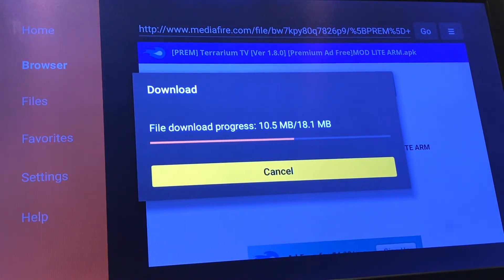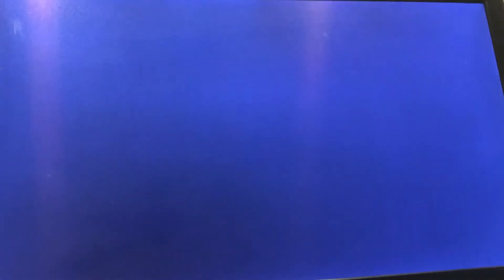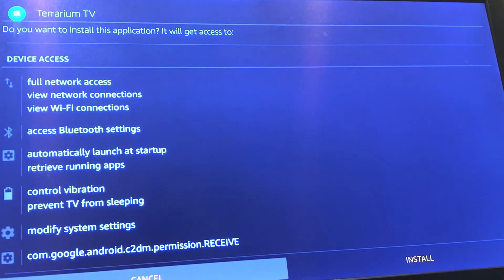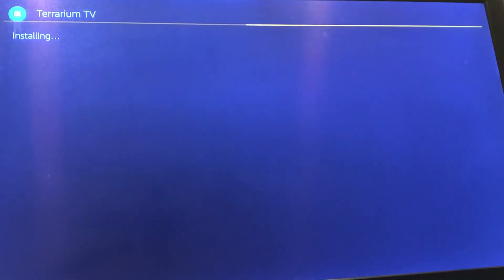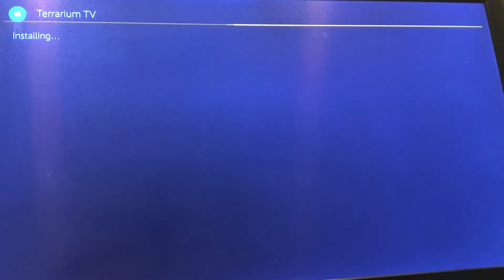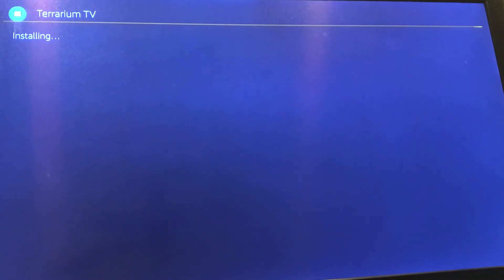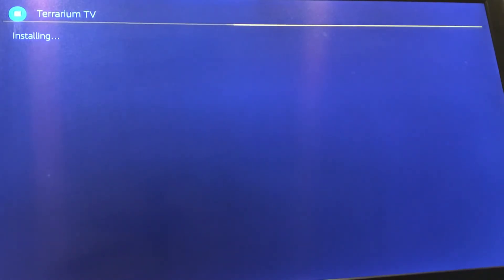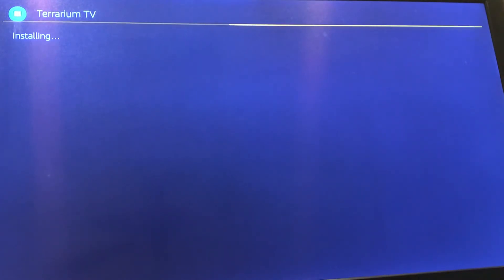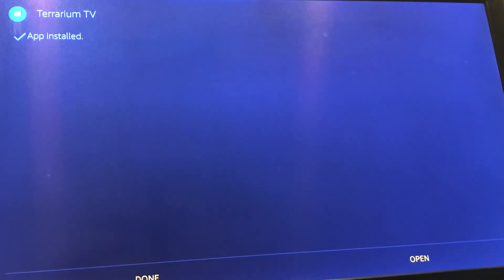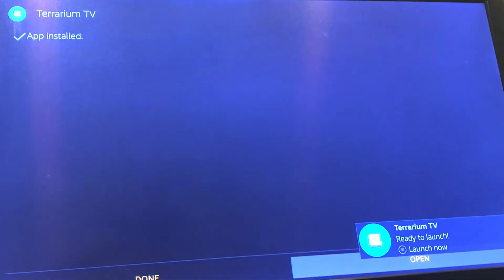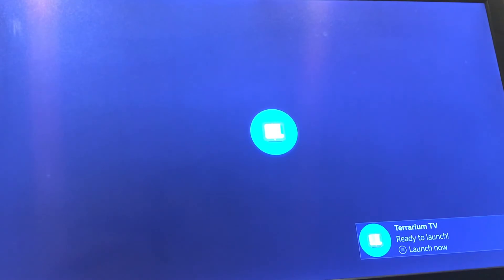The download process is fairly quick depending on your network speed. Once you have the application or the installation file installed, go ahead and go down and hit install. Once you get to this point, it should go through fairly quick, maybe about a minute, two minutes tops. And once you get it installed, go ahead and hit open. You are ready to launch.